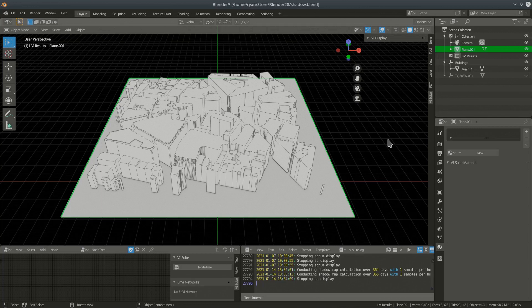Hello and welcome to this vSuite version 0.6 video tutorial. In this video I'm going to cover sky view factor analysis and shadow mapping. I'm doing them both in a single video because they have very similar workflows. My beginning scene is similar to the one I used in the Sunpath tutorial — a little section of an urban environment somewhere in London, with a simple ground plane.